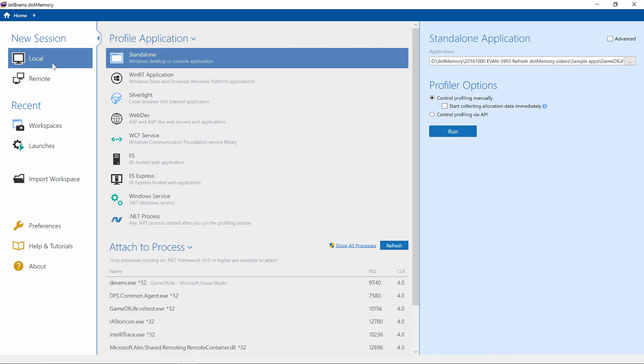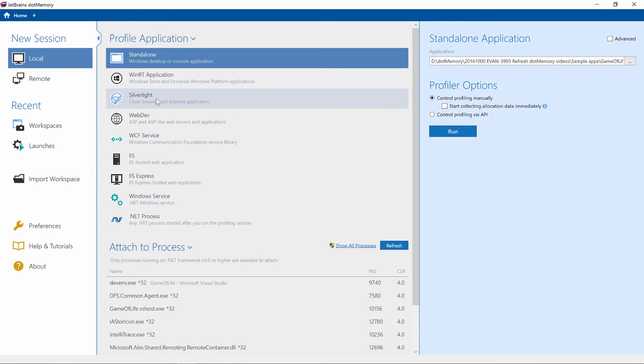.memory lets us profile many application types, typically any application written in .NET 2.0 or up. Standalone applications, WinRT, Silverlight, Web Development, WCF, IIS hosted applications and so on.